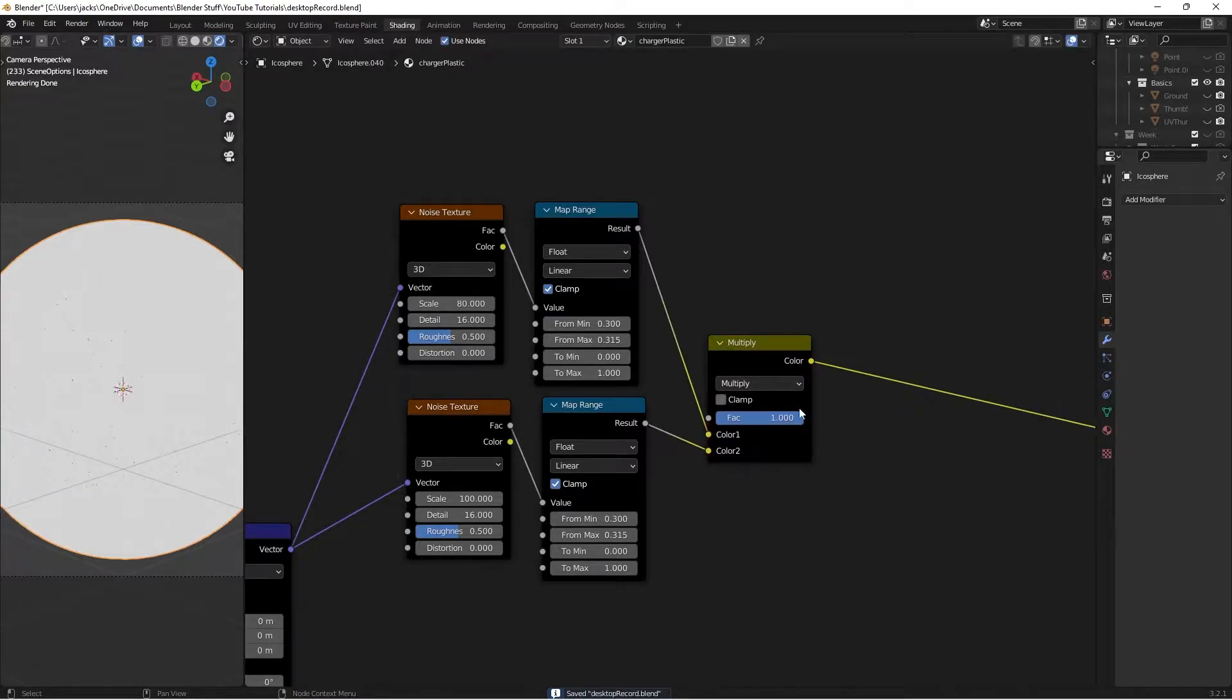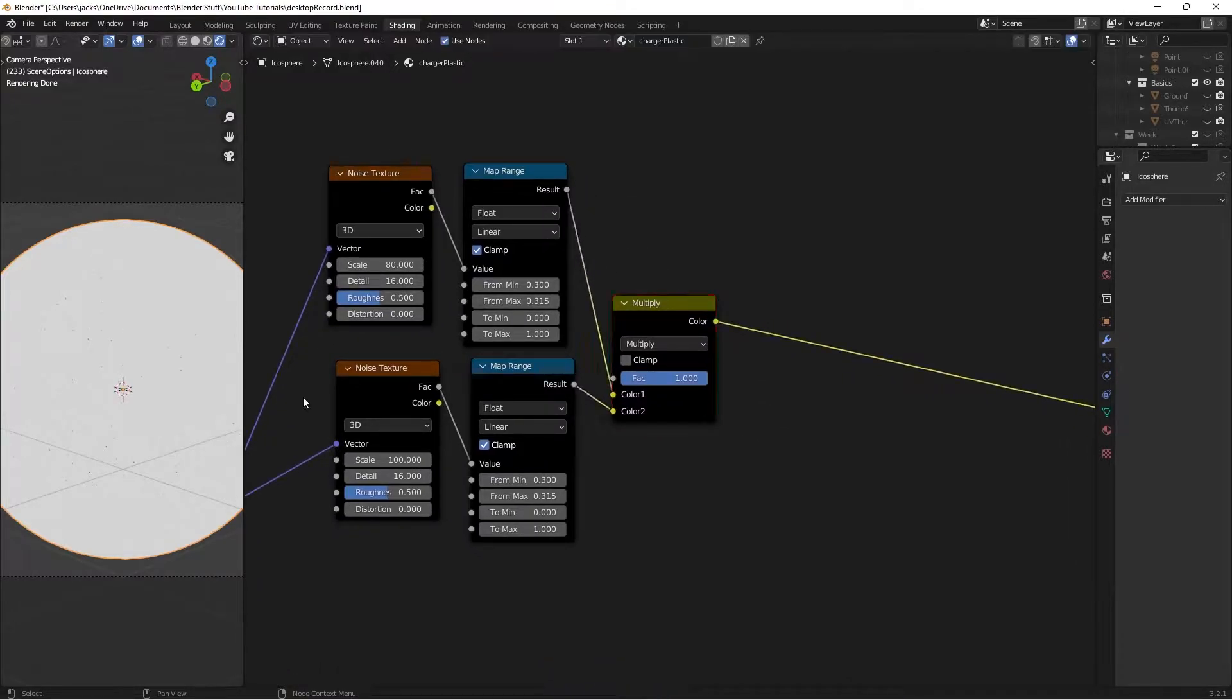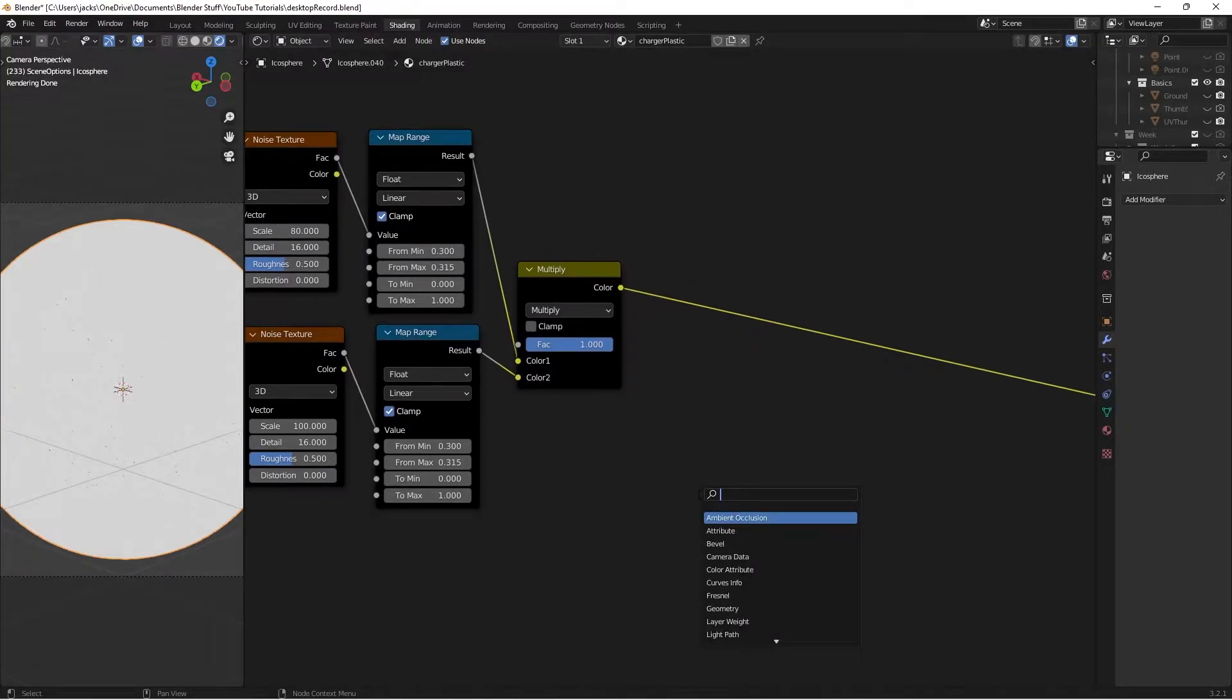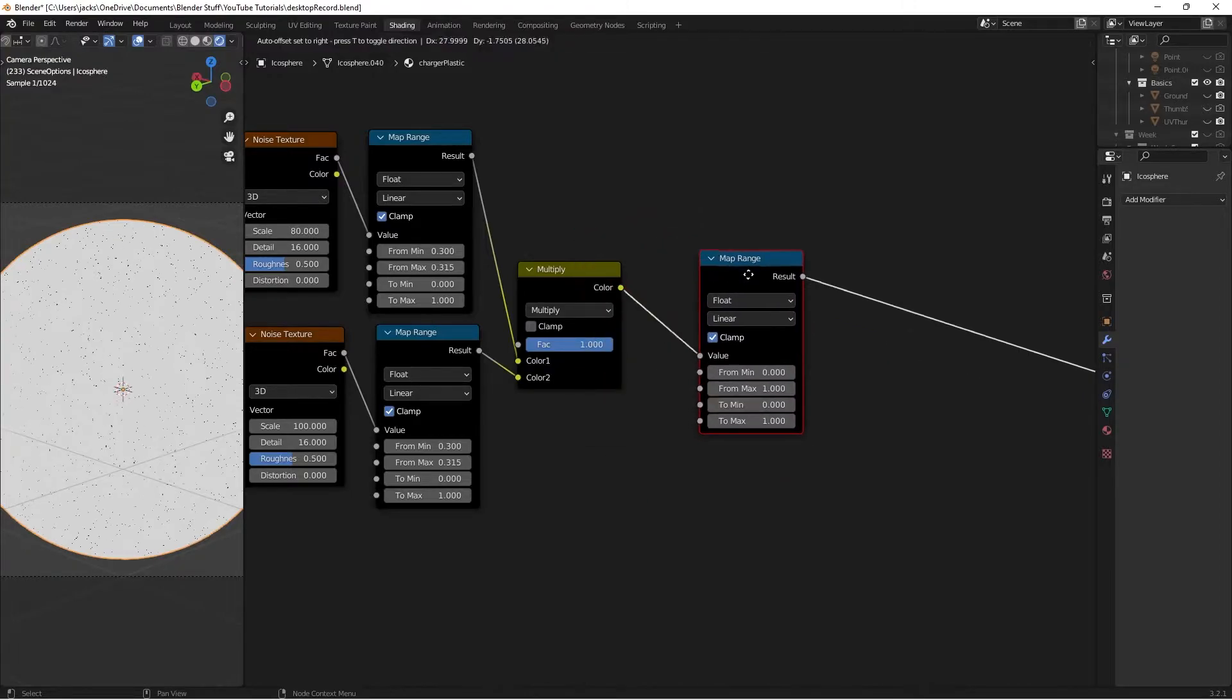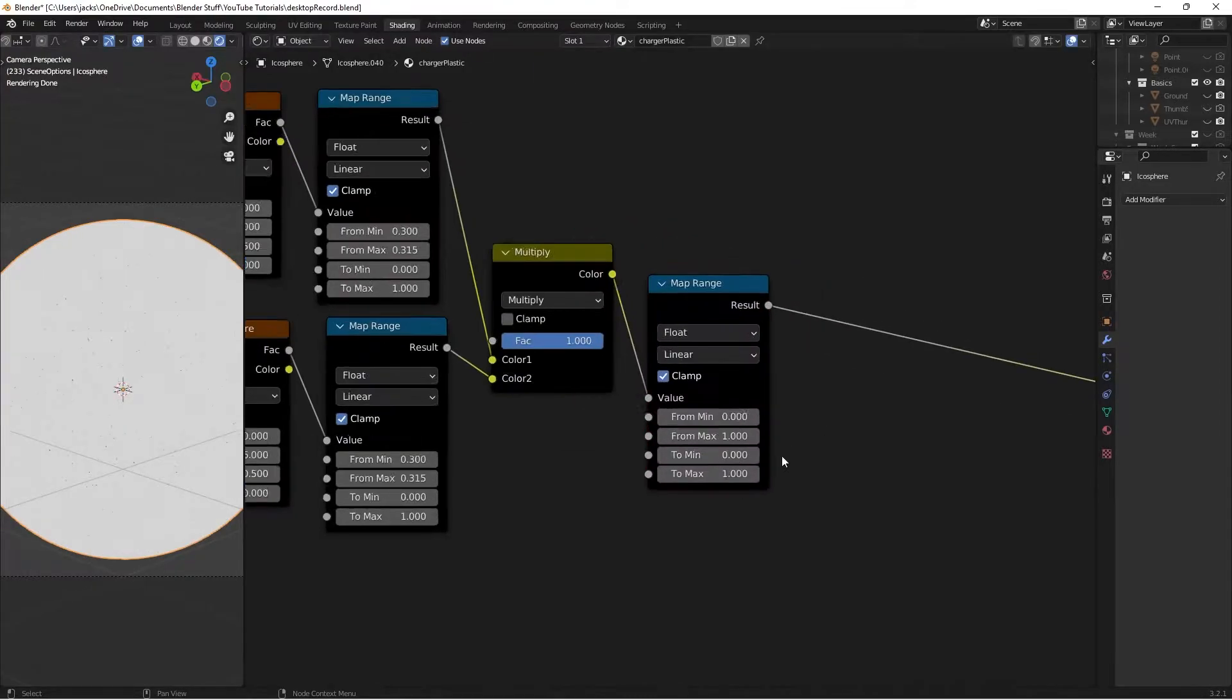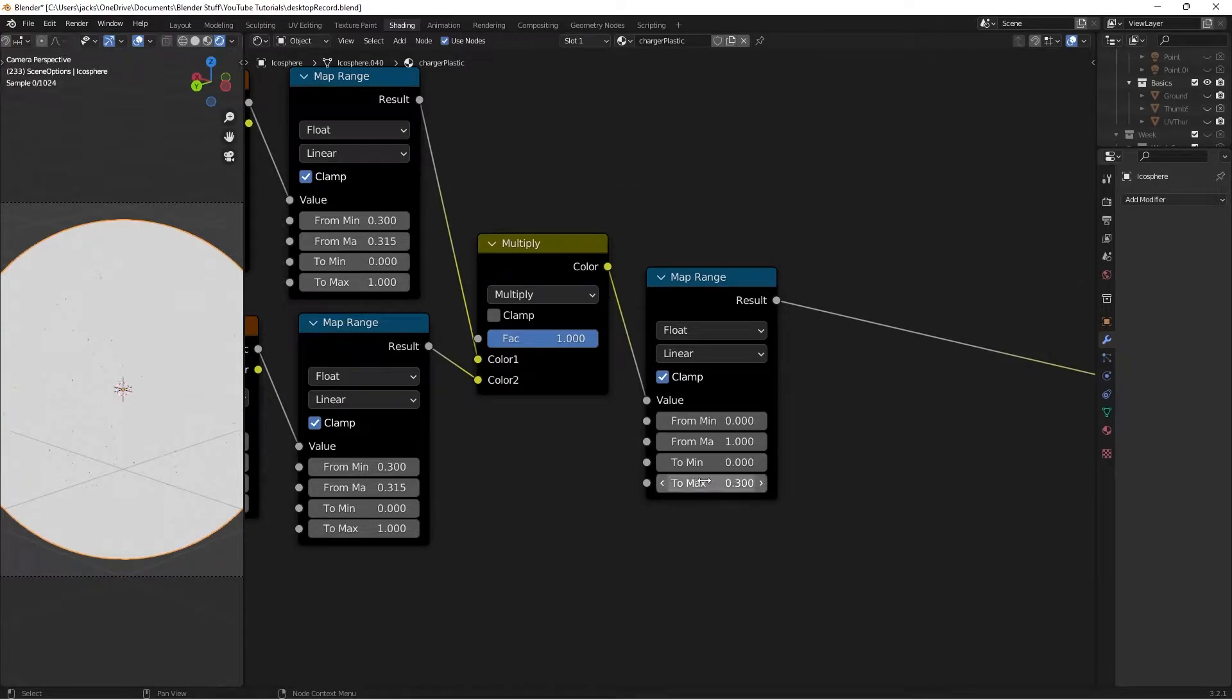After this, we want to change the maximum roughness value, or the white, to something lower. So we're going to hit shift A, and search for another map range node, just like this. Plug it in after the color to the value. Then we're going to take the values on this. The minimum is going to be 0, and the max will be 0.3, just like this.